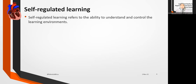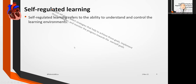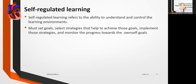When we mention self-regulated learning, what is it actually? Self-regulated learning refers to the ability to understand and control one's learning environment. It's not just about being able to read and understand. There is a process to master self-regulated learning: you must set goals, select strategies that help achieve those goals, implement those strategies, and monitor progress towards your own self-goals.